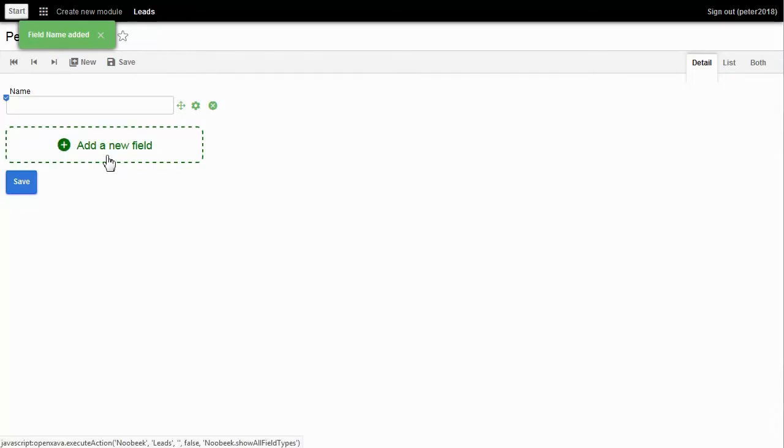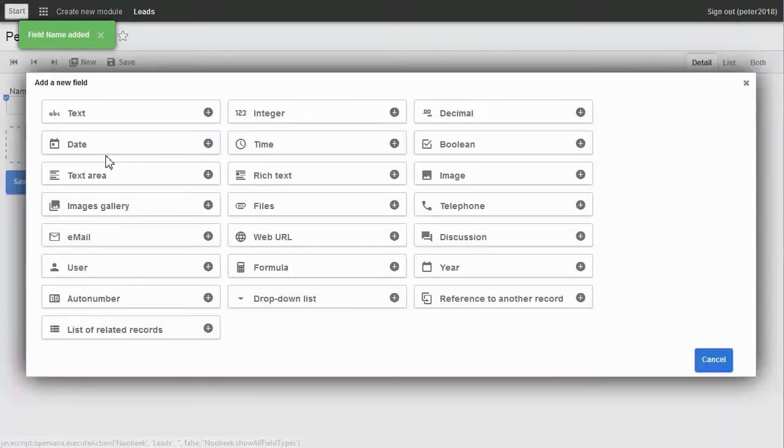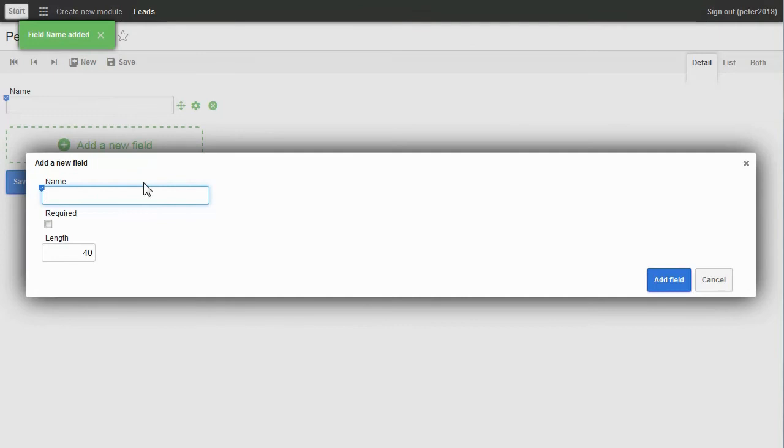The second field will be Address. I click on Text and type Address.